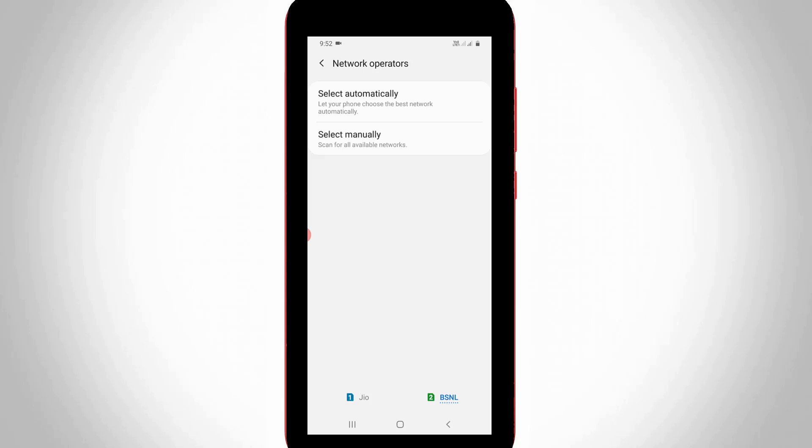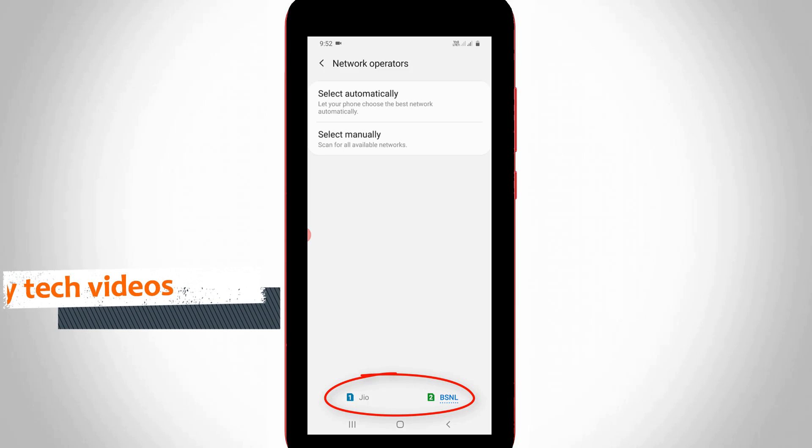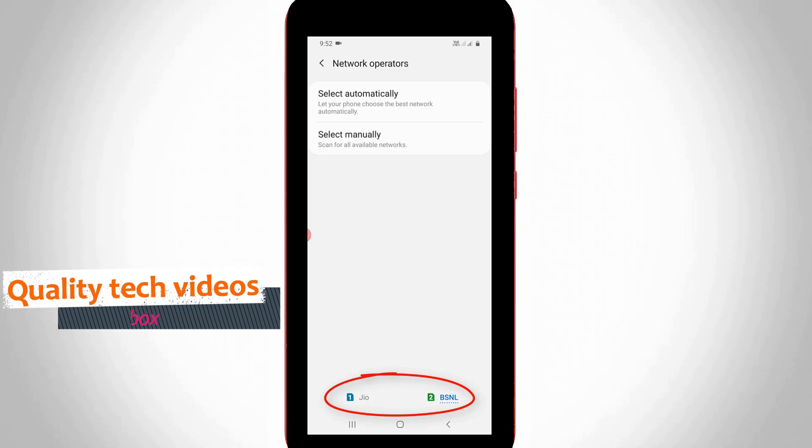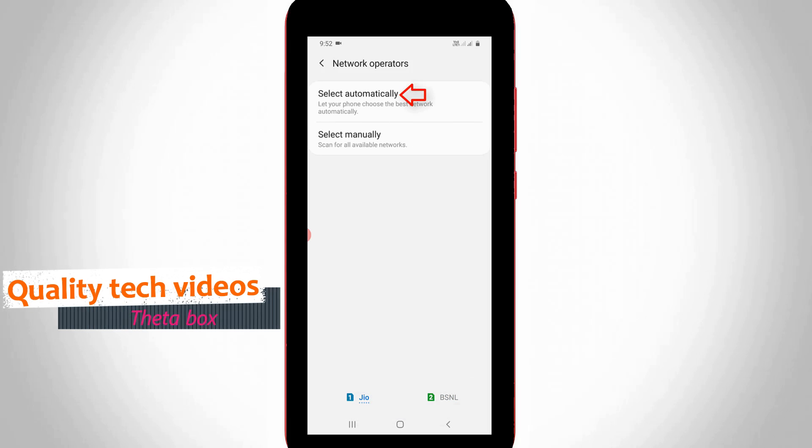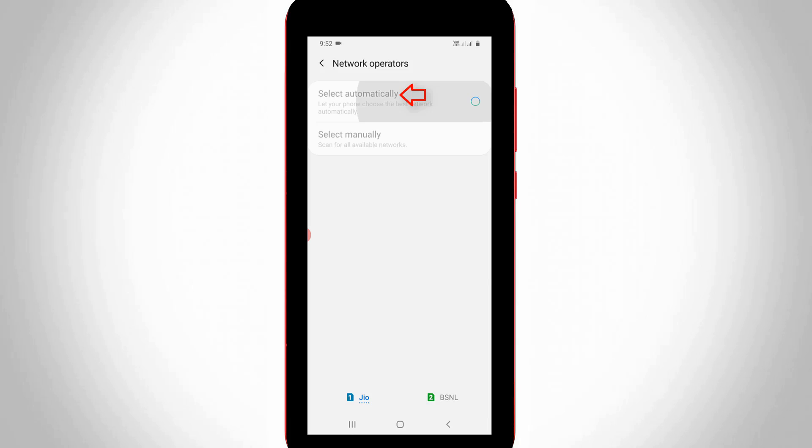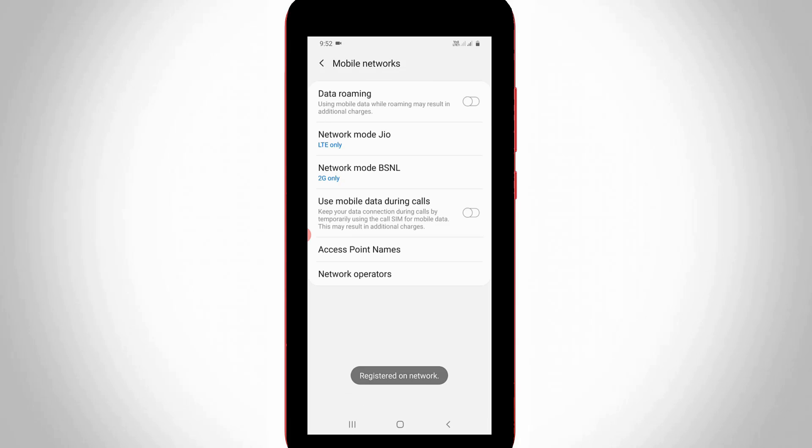In the bottom it shows my dual SIM cards. Here you can choose your data connection SIM card, then press select automatically option. Now my SIM card is successfully registered on my network.